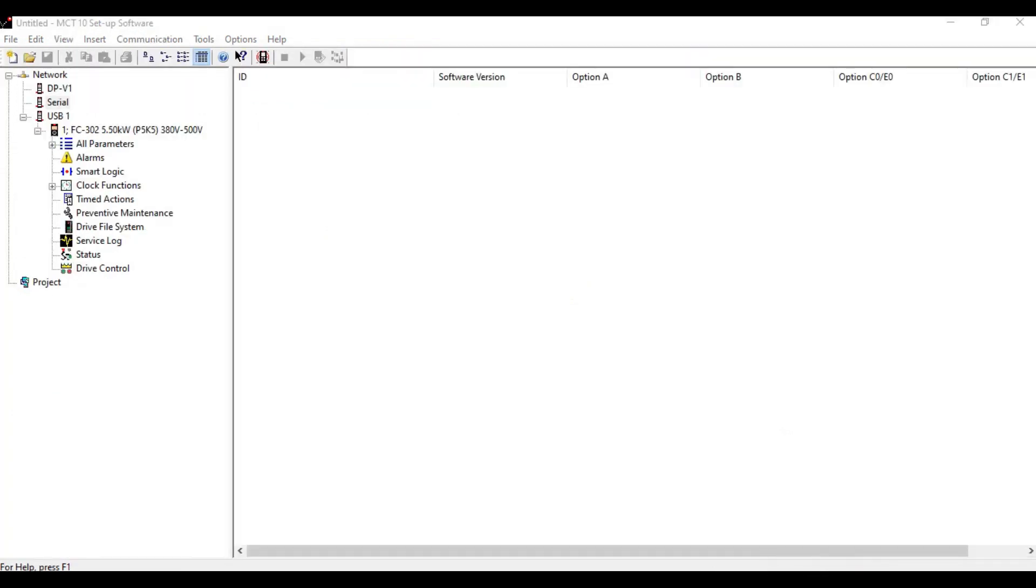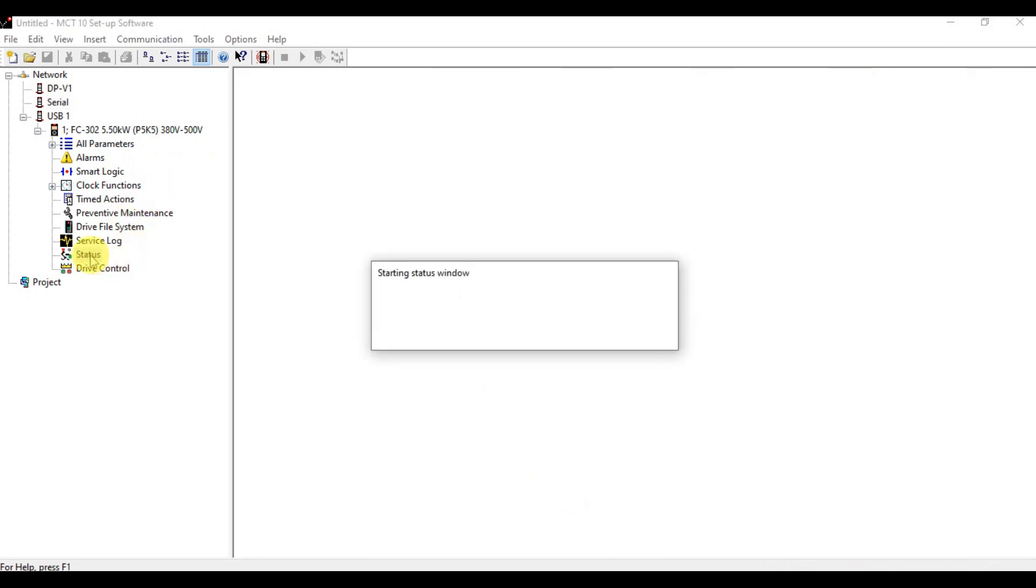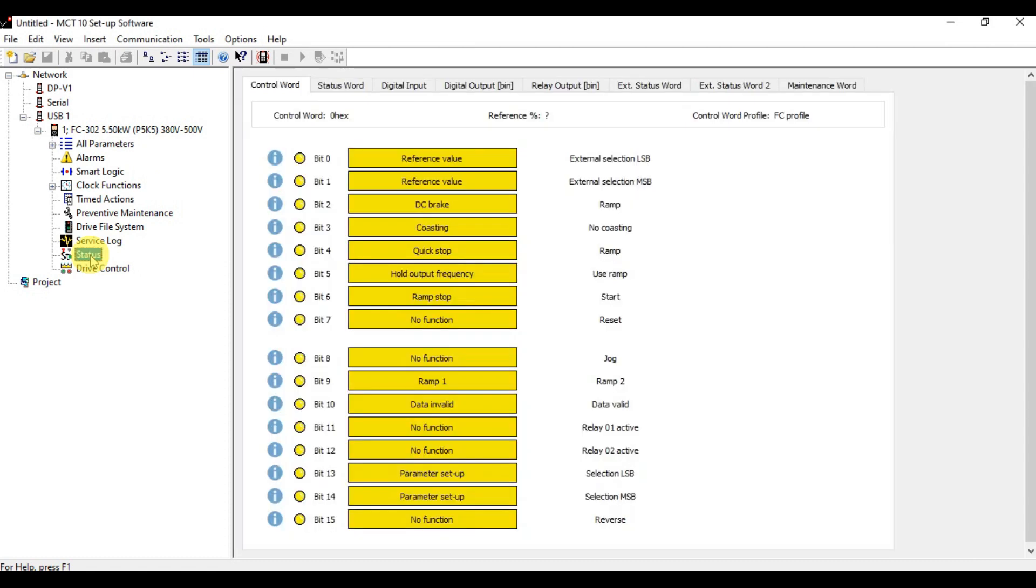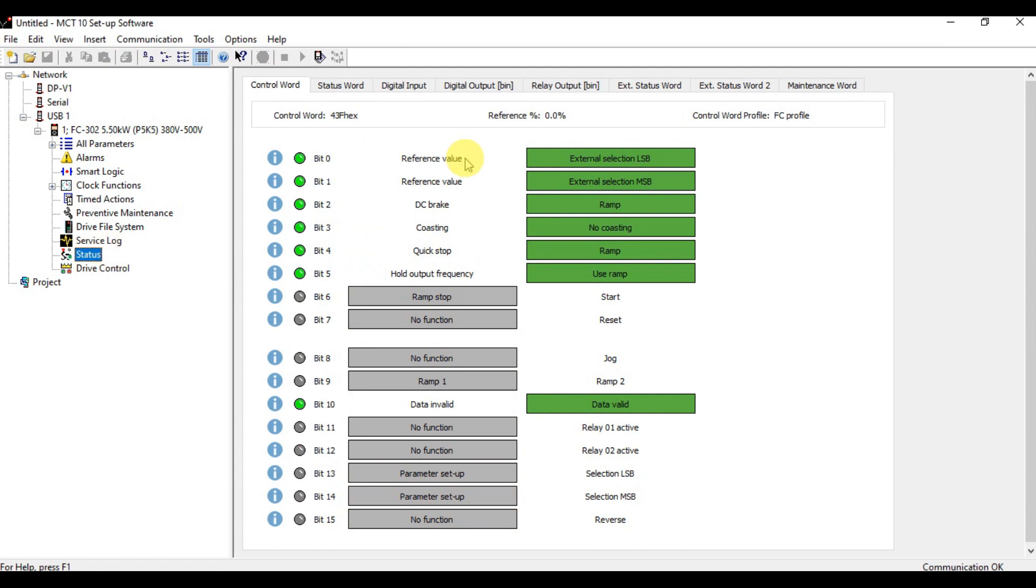Let's open the MC10. Let's go to the statistics. The control word is now 47, 4CF.